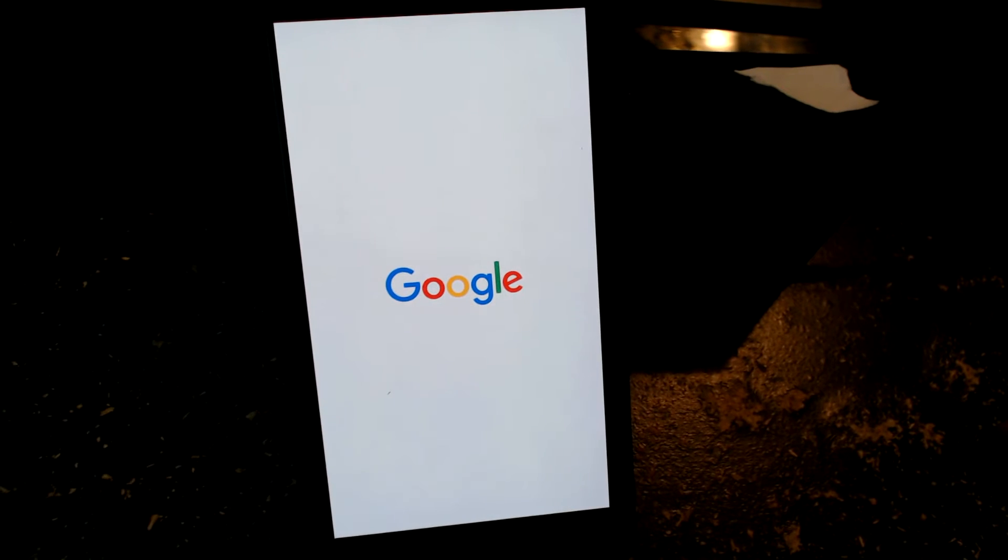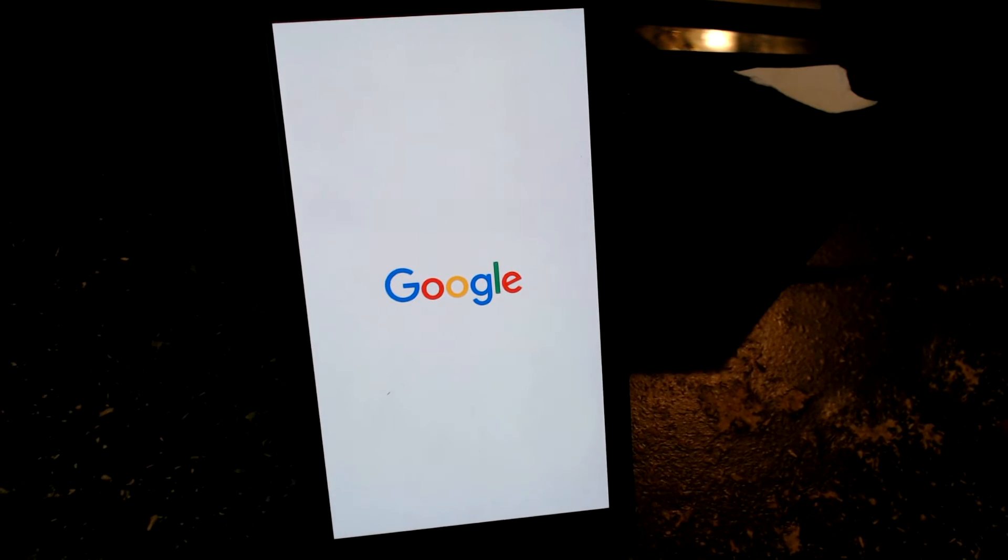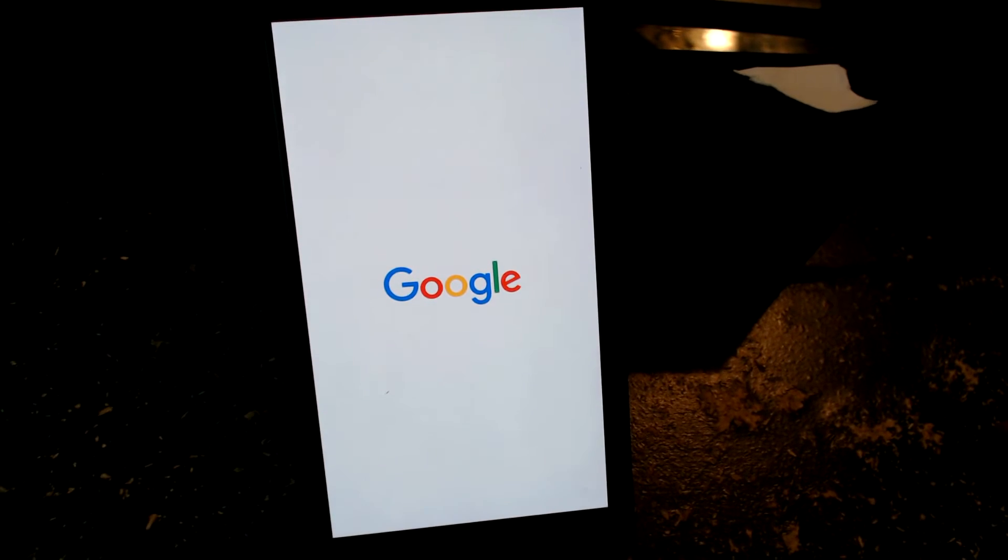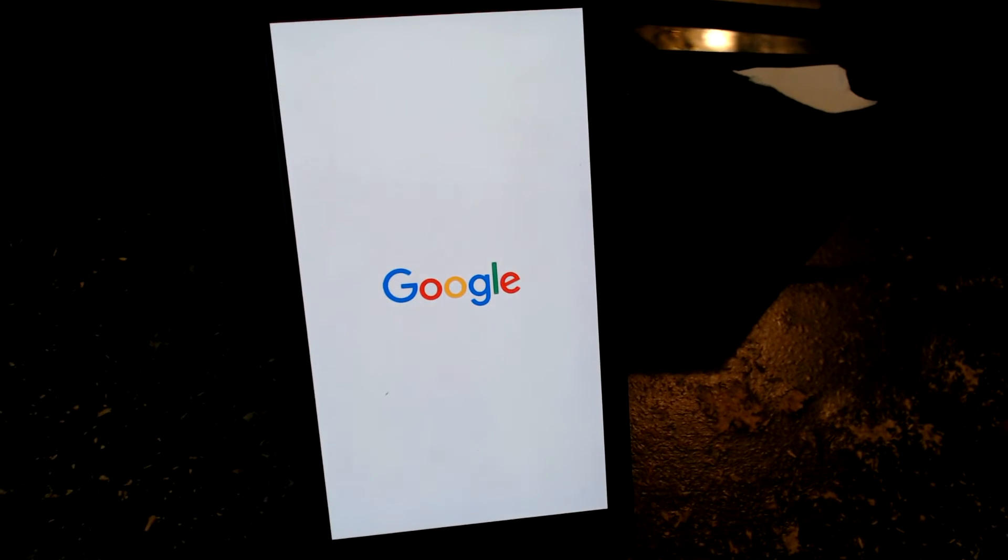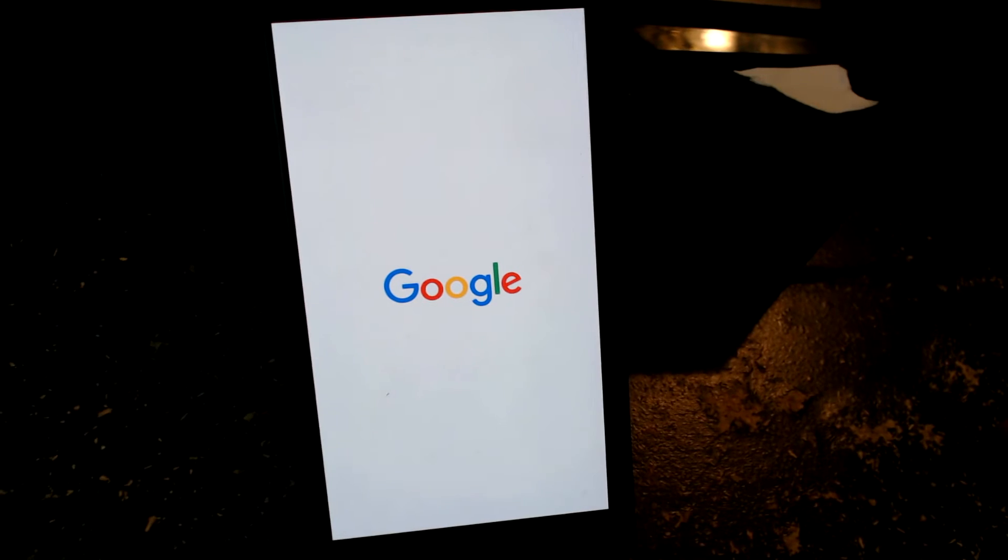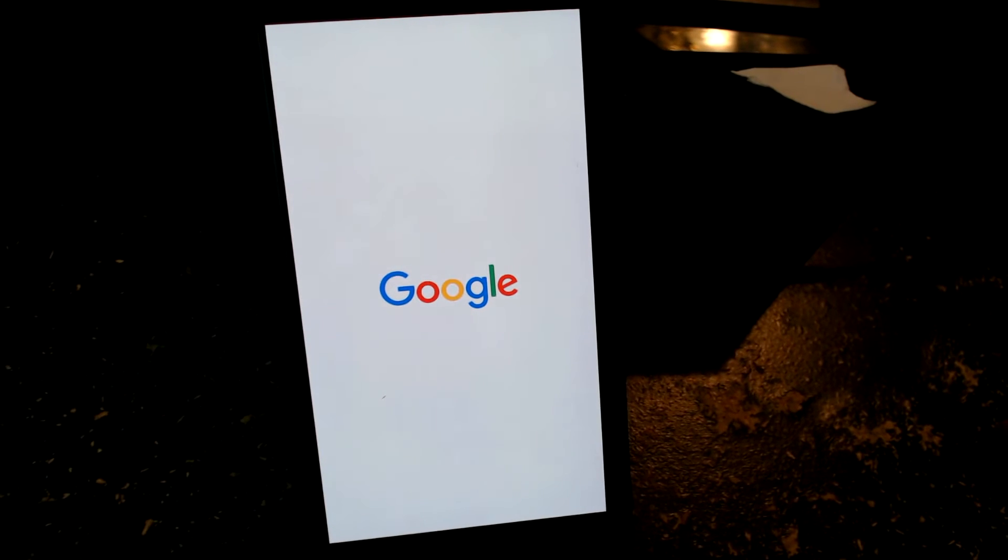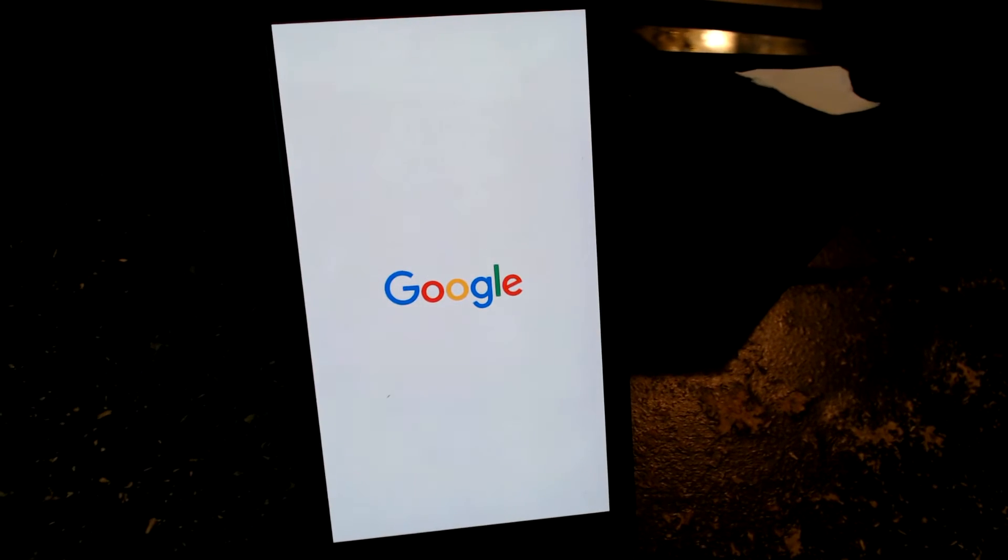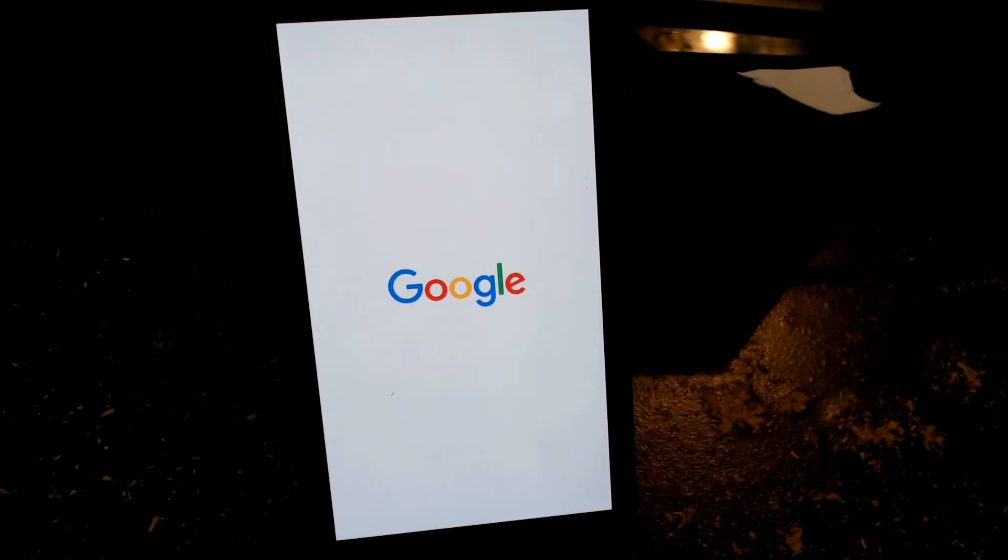If you guys have not seen the Pixel boot screen yet, this is what it looks like. I'll give you this cool Google, well I mean it's pretty similar to the Nougat boot screen aside from getting this just giant Google logo blasted right at you.